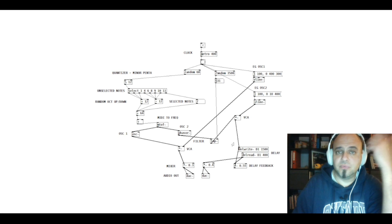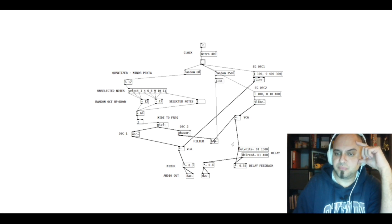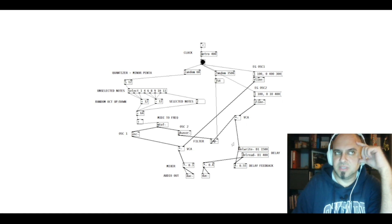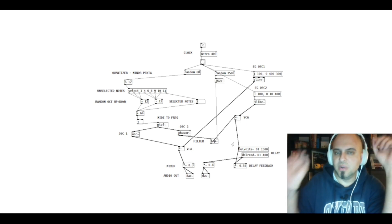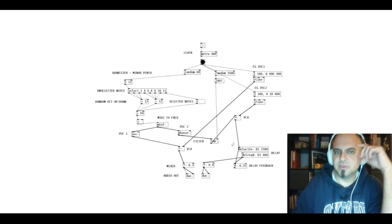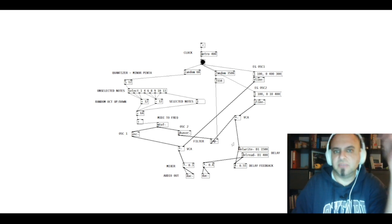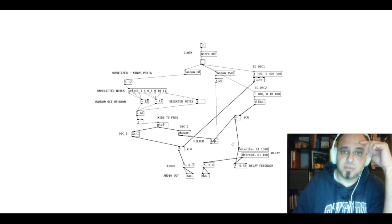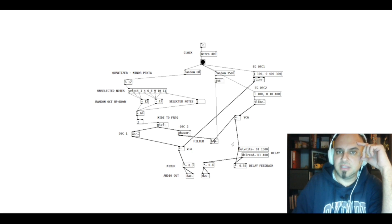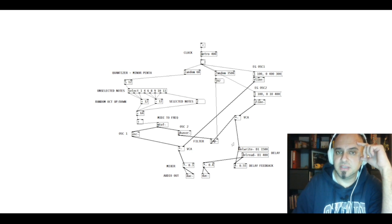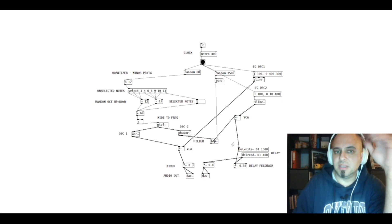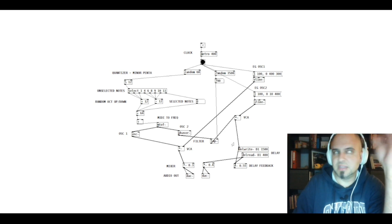At first, Pure Data was very intimidating for me because it's coding and seems very difficult and the user interface looks very complicated. But I have to say that if you are familiar with modular synthesis then you shouldn't be scared, you shouldn't be intimidated at all because it's not so difficult.